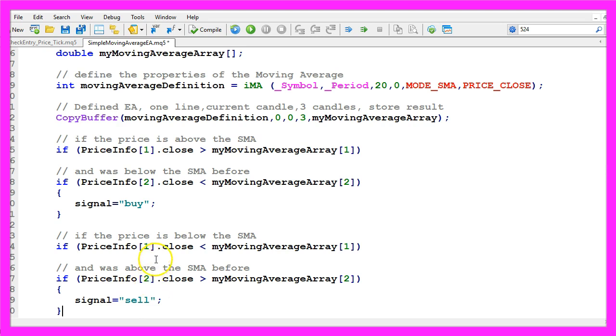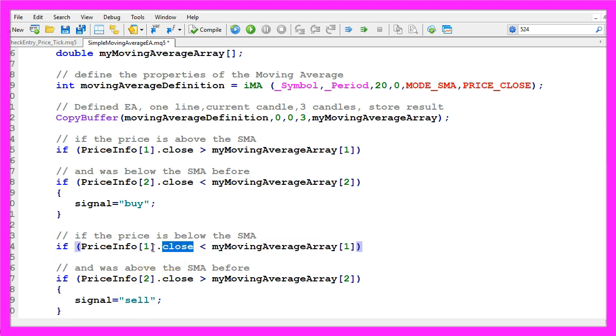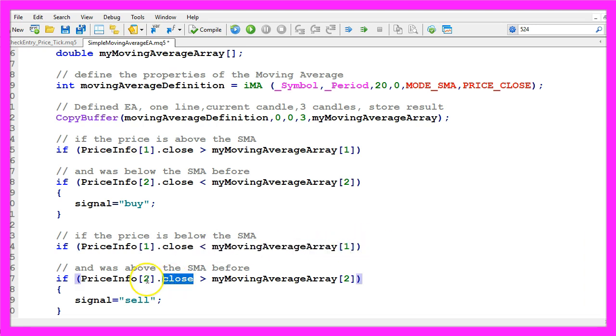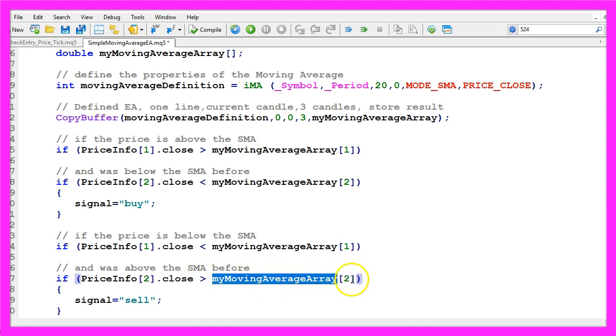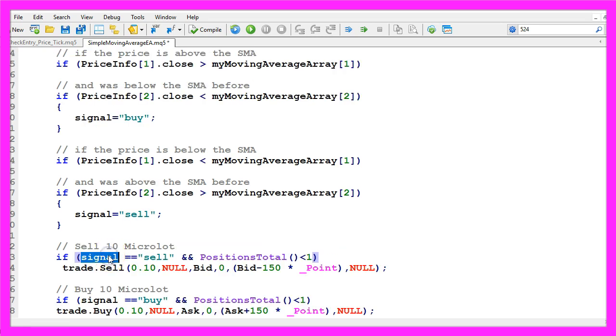In the other case if the close price for candle one is now below the moving average for candle one and the close price for candle two was above the moving average for candle two before, that would be a sell signal and now we assign the word sell to our signal.